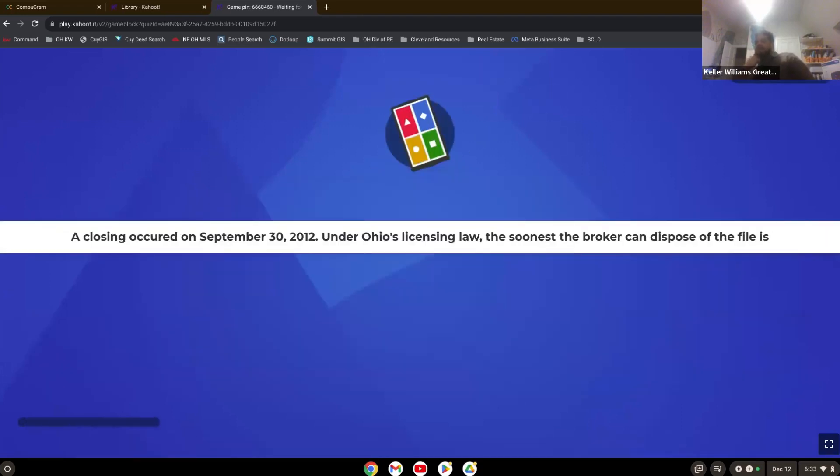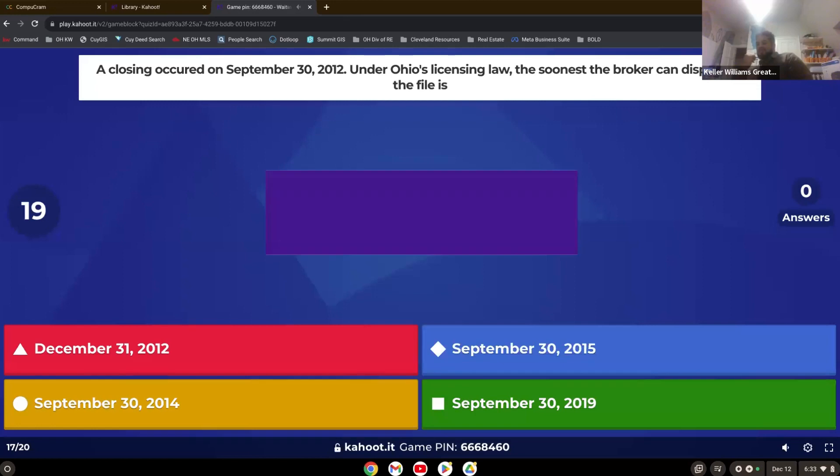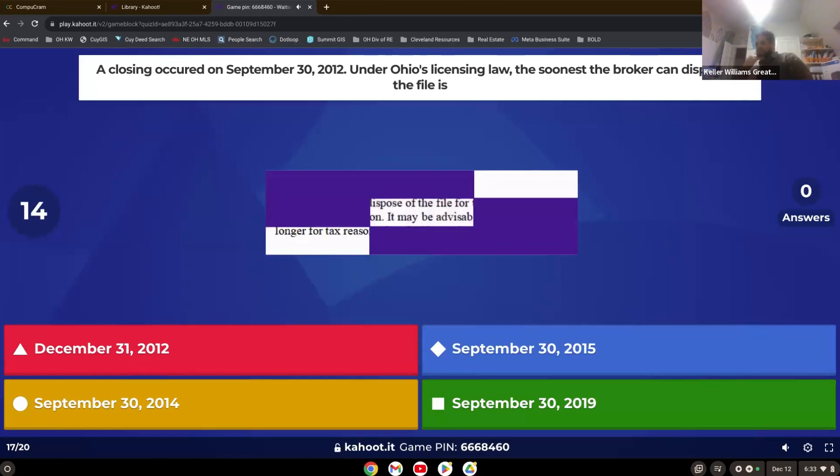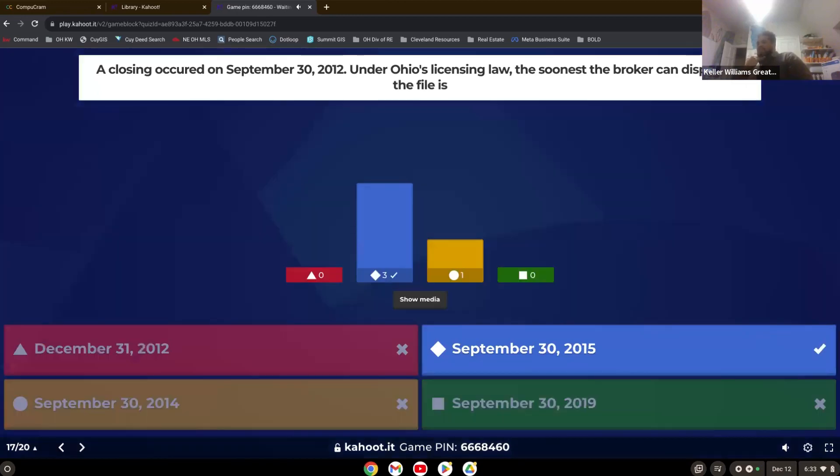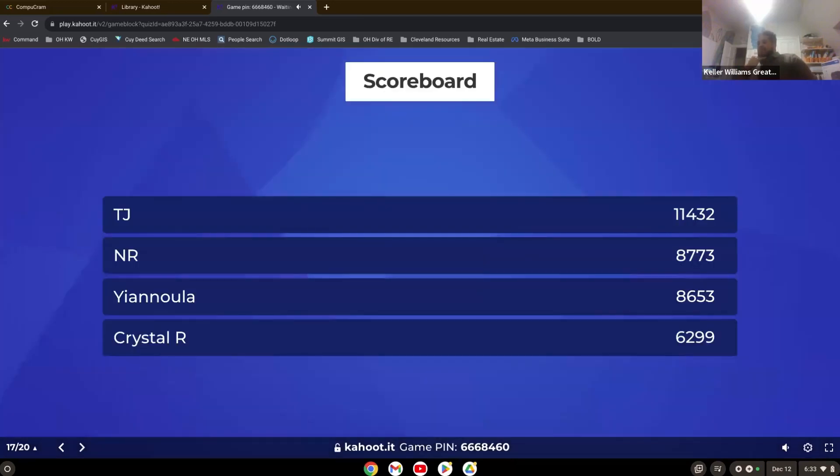The closing occurred on September 30th, 2012, under Ohio's licensing law. The soonest the broker can dispose of the file is. That's right, three years. You have to keep all files for three years.